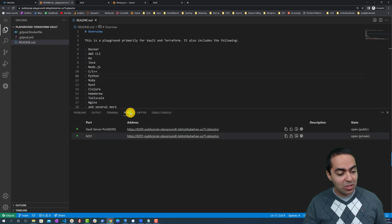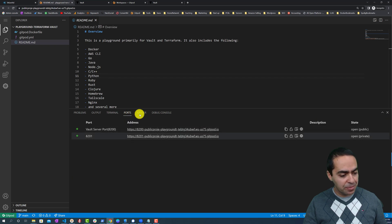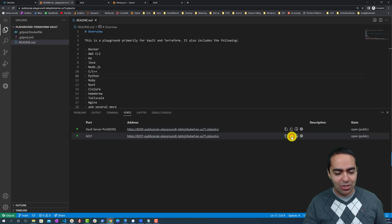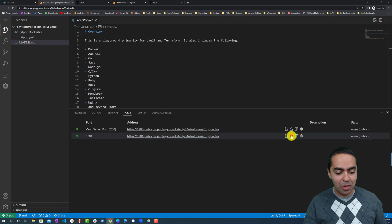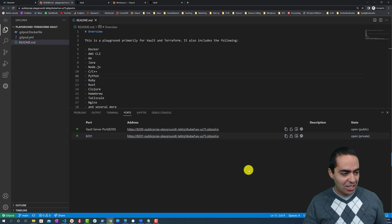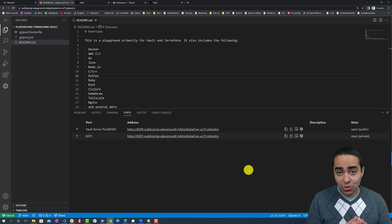It will expose these ports as you can see here. So it's a very handy feature and you can of course make it public or make it private with these locks here. That's a quick overview of the new feature.